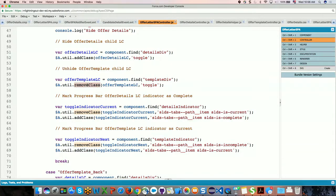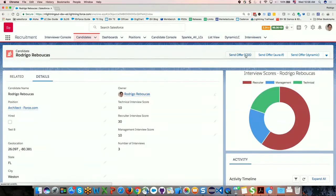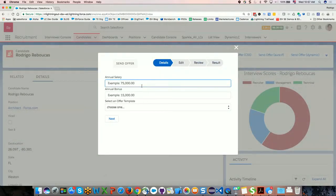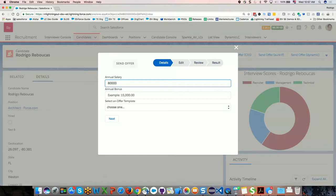There's another requirement: when the user starts entering information in our single page app, we need to communicate the data captured from the user to the next child Lightning component. Would it make sense to save this information to the Salesforce org and then retrieve it in the next child component? Probably not — that would be very expensive, wasting a lot of server-side calls. So we took advantage of the Lightning component framework event system and created another Lightning event to store the data locally.